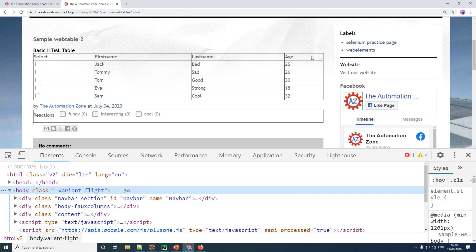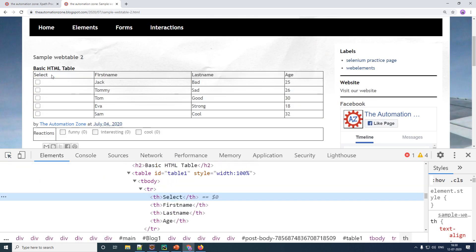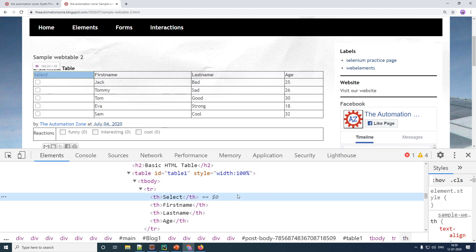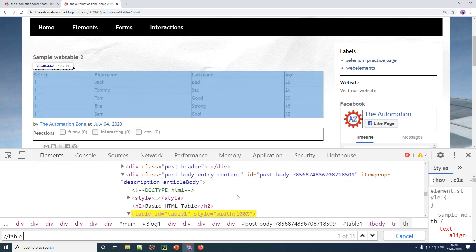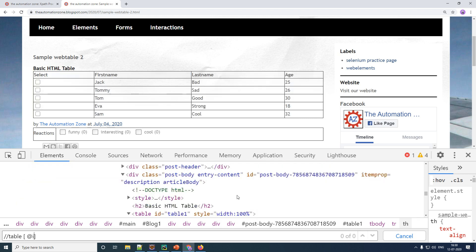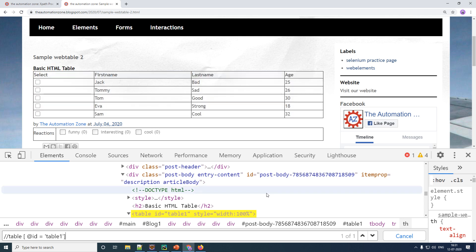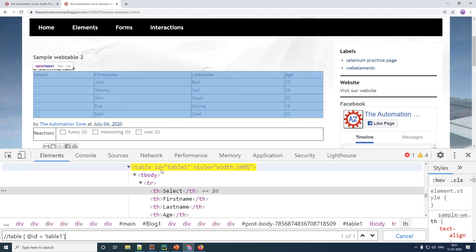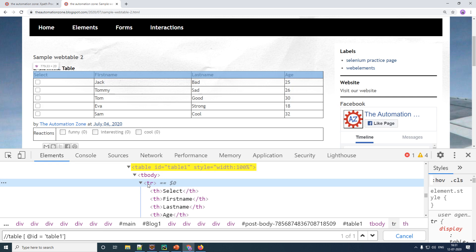Now this web page over here has got a web table. Now if you spy on the web table, you would see that it has got a tag called table with the ID is equal to table one. So let me write an XPath to identify this web table. So double forward slash table with the attribute ID is equal to table one and that identifies a table. Now if you look at it closely inside of the table, you have got a body and then you have got a TR and the moment I hover over TR it basically is highlighting my very first row. So TR over here basically means rows.